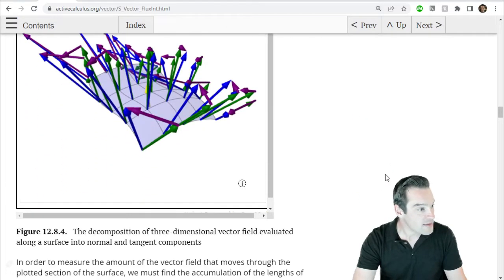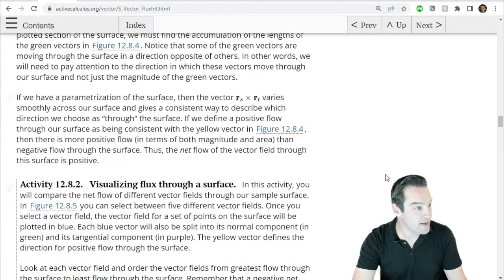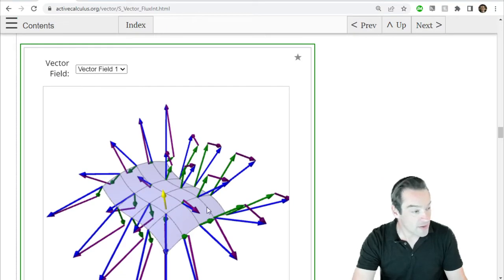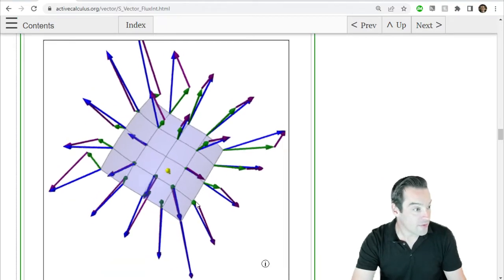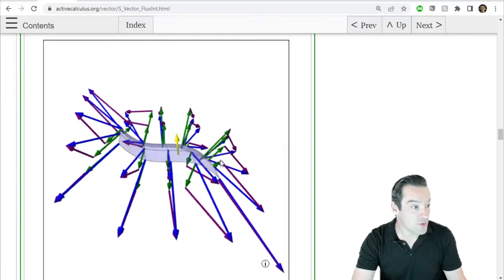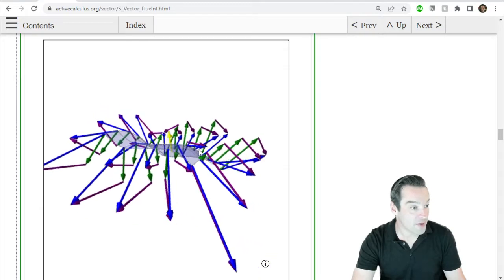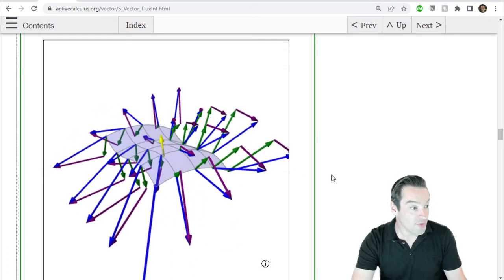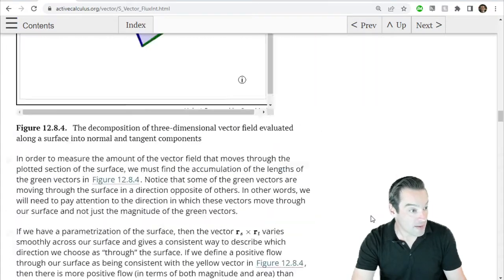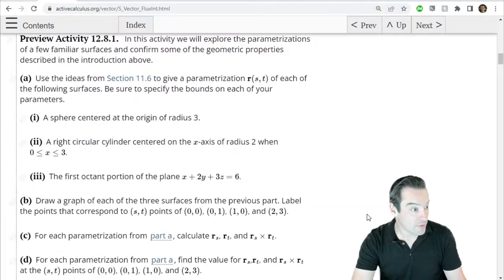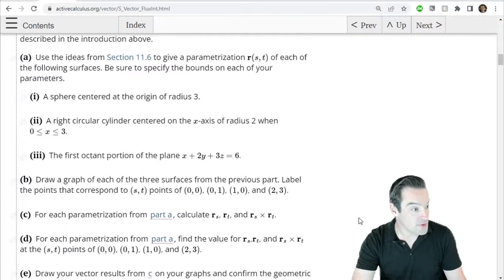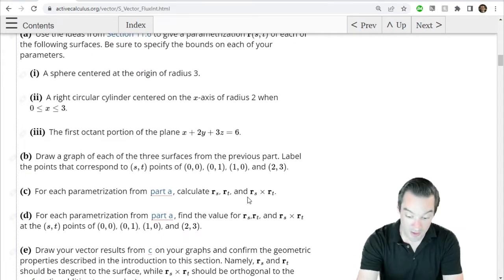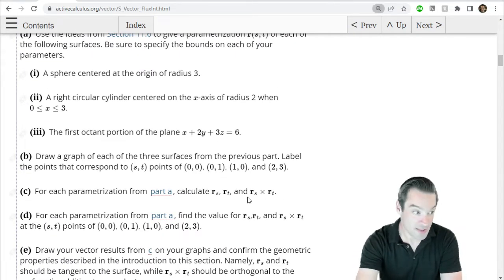To come up with an orientation along our surface, we have to choose one of the two different possibilities for a normal direction. Back when we found a normal vector in the original preview activity, we used the cross product of the two tangent vectors, rs and rt.